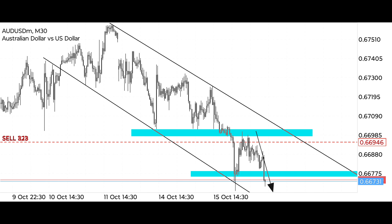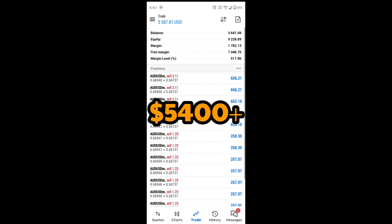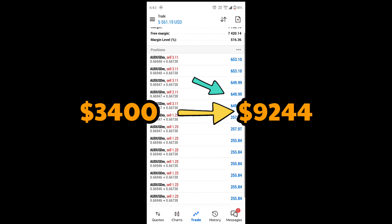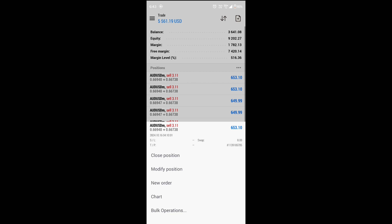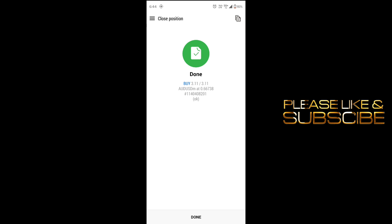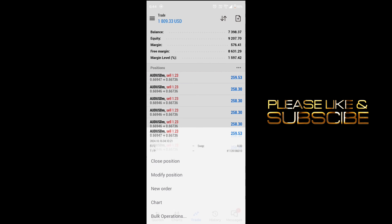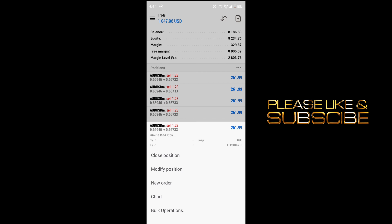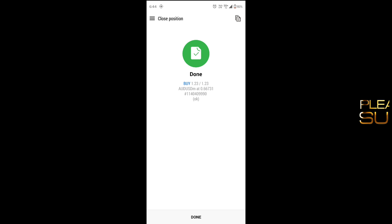We now close the trade. Currently our profit is more than $5,400 — we had deposited $3,400 in this account, which has now grown to $9,244. If you follow discipline in your trading style, you can definitely become a profitable trader. If you are new on the channel, definitely press the subscribe and like button. See you in the next video — always keep learning, keep moving forward.